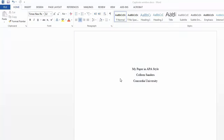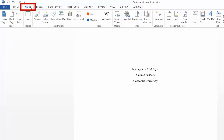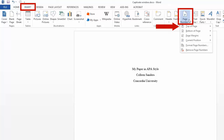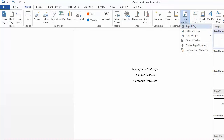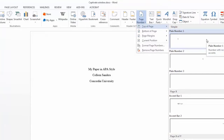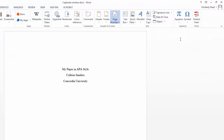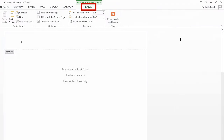Microsoft Word can do this work for us. Start on your title page. On the Insert menu, click Page Number, Top of Page, then Plain Number 1. On the Design ribbon, check the box next to Different First Page.